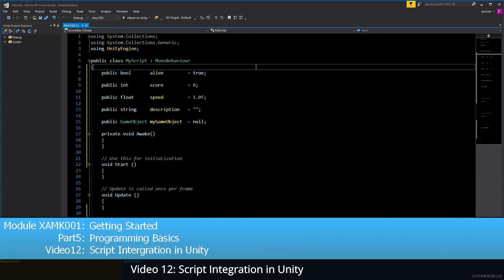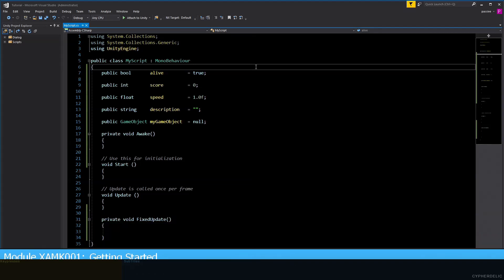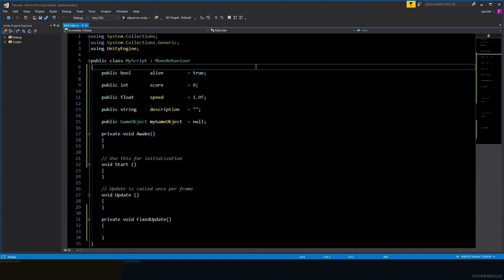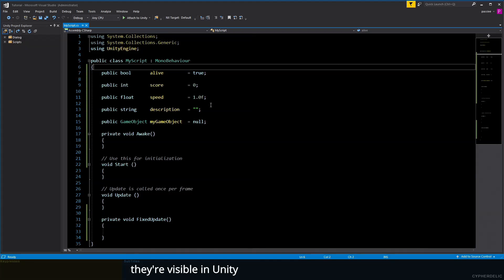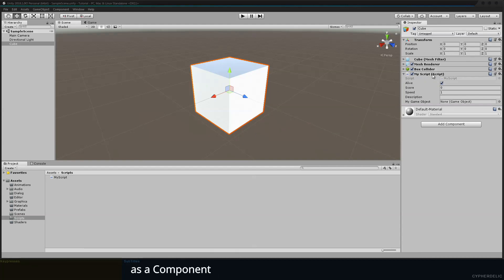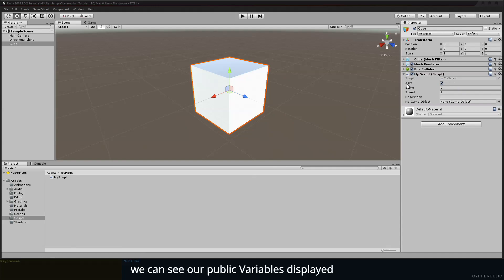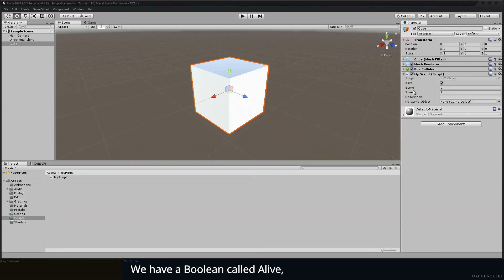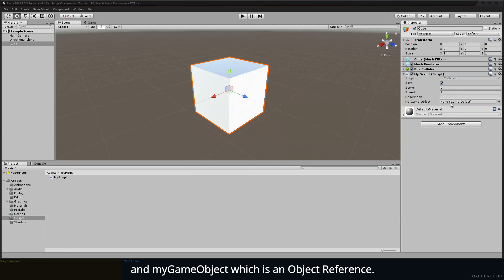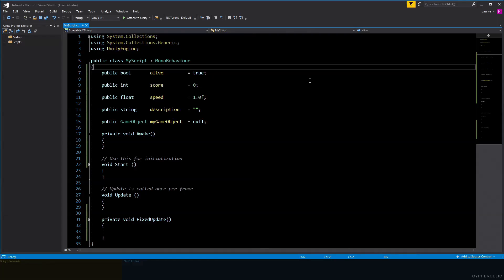Video 12: Script integration in Unity. Now that we can make our own components, let's have a look at how they integrate into Unity. First, we've seen that if we declare public variables, they're visible in Unity. Here, MyScript has been added to this cube as a component, and in the inspector we can see our public variables displayed: a boolean called alive, score which is an integer, speed which is a float, description which is a string, and myGameObject which is an object reference.